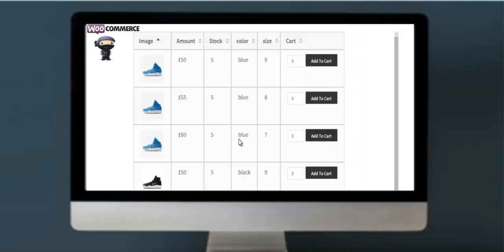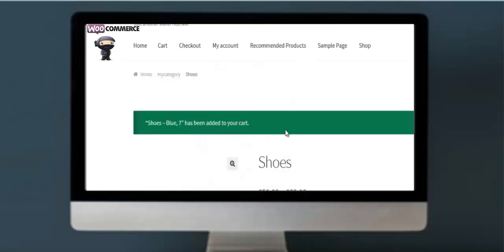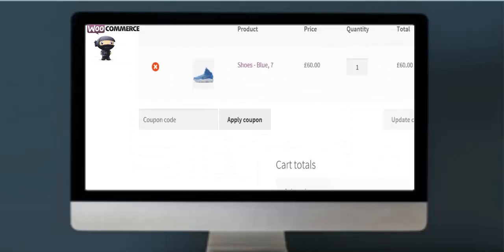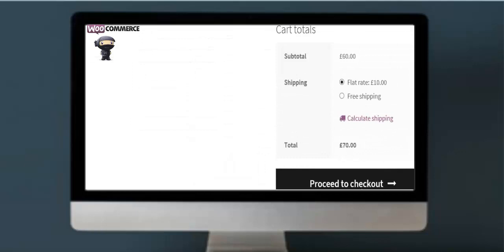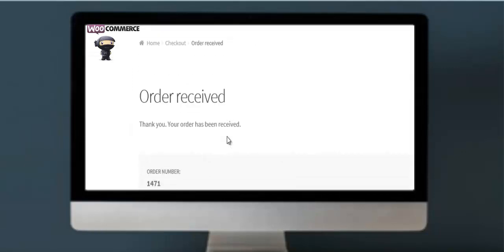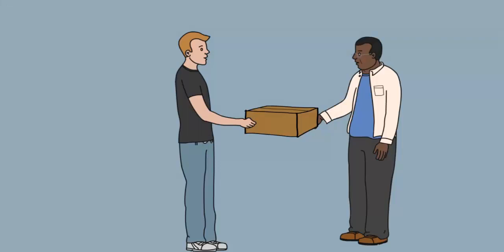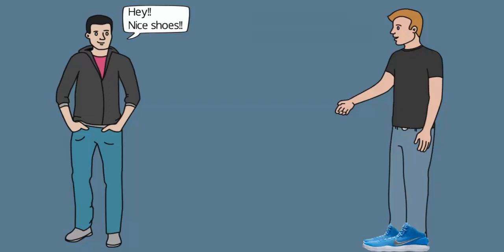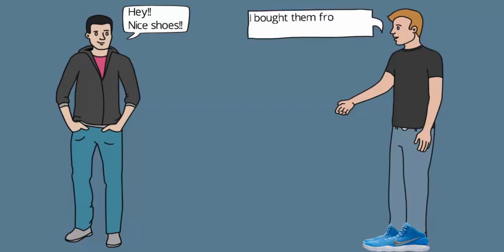He added a shoe of his size to the cart. The arrangement of similar products in tabular form helped Eric save time and shop easily. Eric successfully placed the order, and after a few days the package was delivered to him.